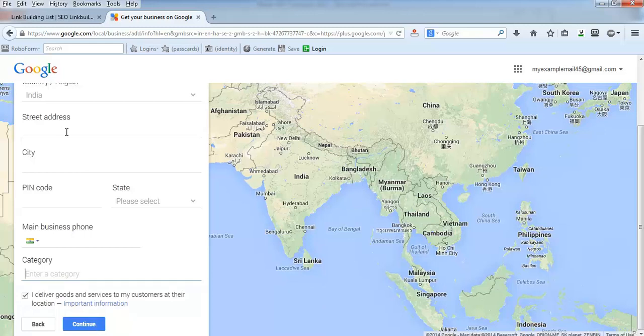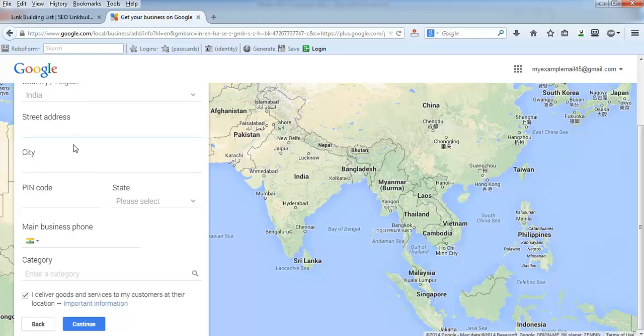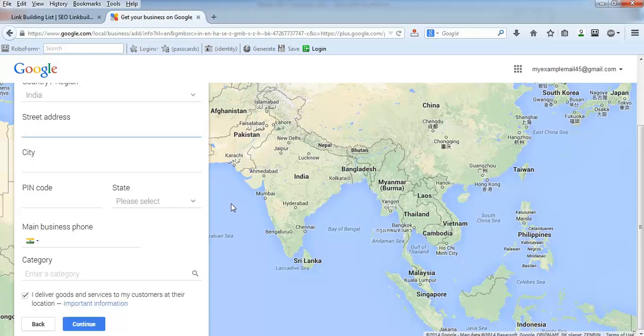Once you click the submit button, Google will send you mail by post to this particular physical address that you have given - a physical mail letter, not just email. Google wants to confirm that you are the owner and the address is correct. You'll receive a confirmation code with a letter by post, and you'll need to put that code on the next page.